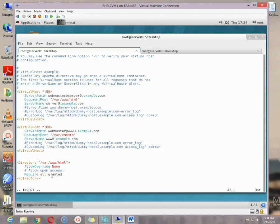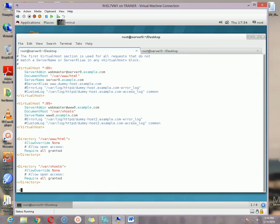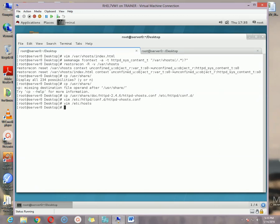Change the directory path: for the first virtual host it will be /var/www/html. For the second virtual host, create another Directory block with the path /var/vhost. Save and exit, then restart the service. We also need to add the vhost hostname in the hosts file: 172.16.1.202 www.example.com server0.